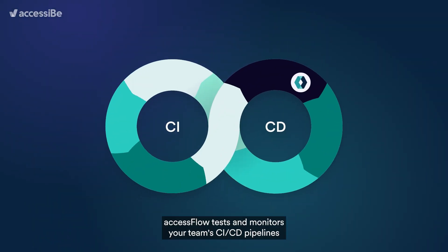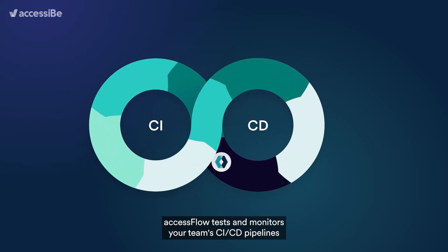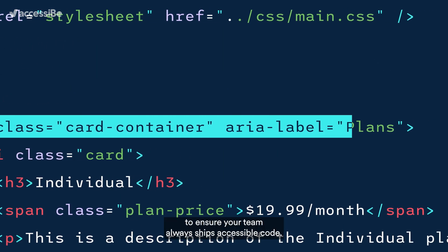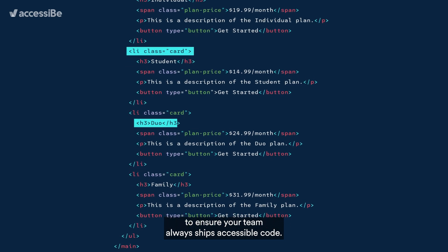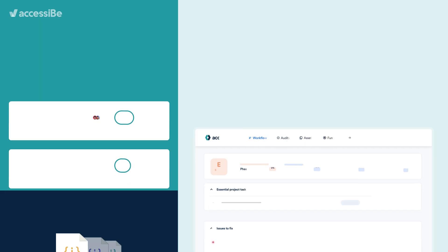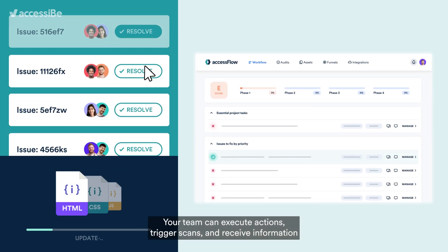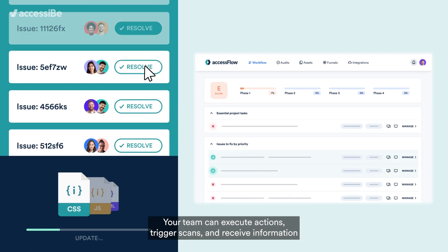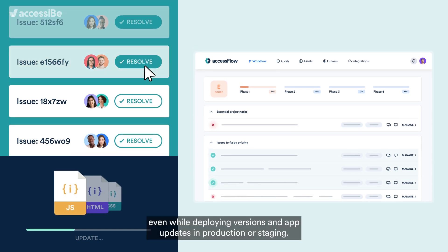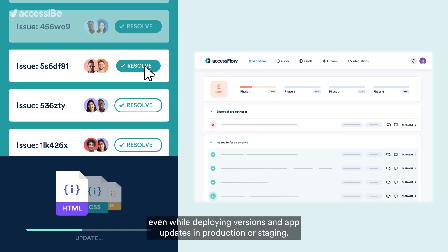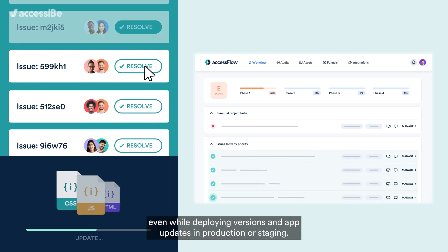Access Flow tests and monitors your team's CI/CD pipelines to ensure your team always ships accessible code. Your team can execute actions, trigger scans, and receive information, even while deploying versions and app updates in production or staging.